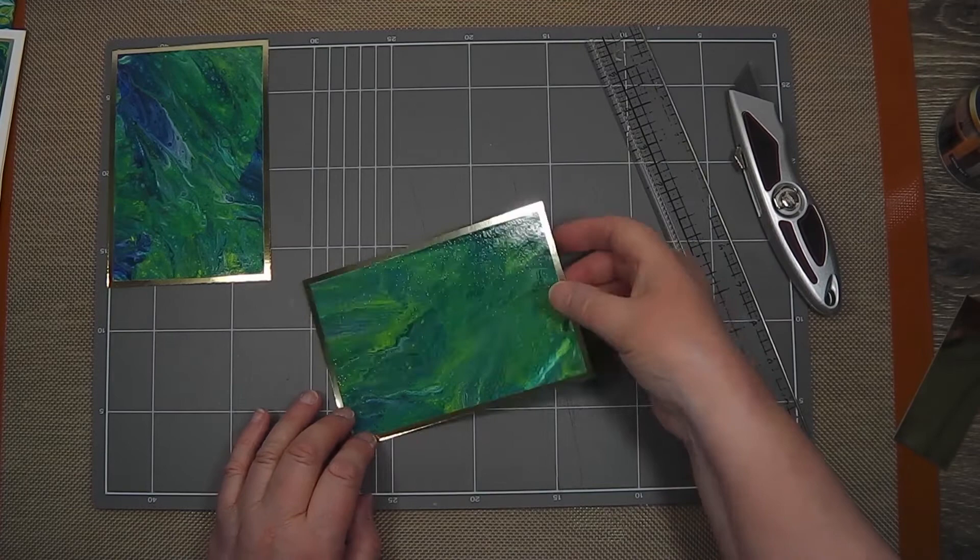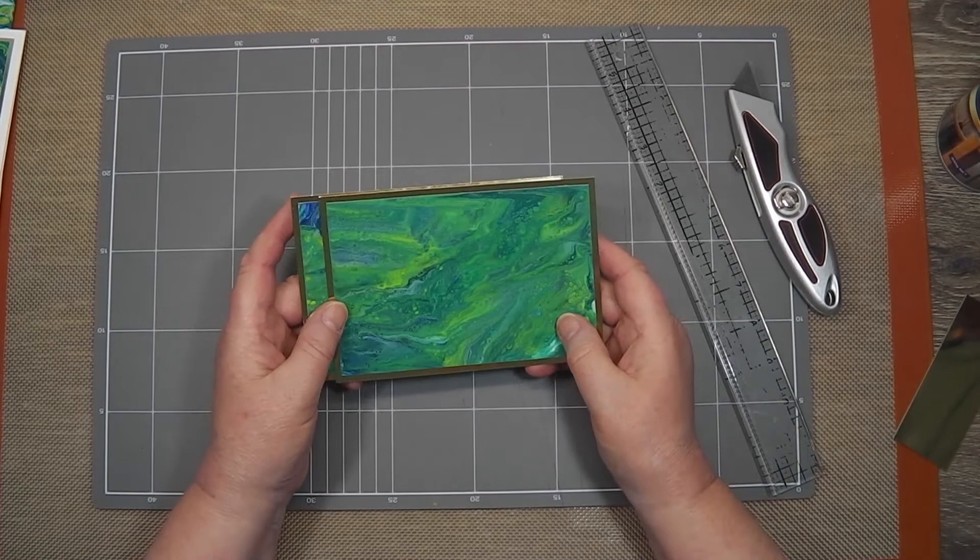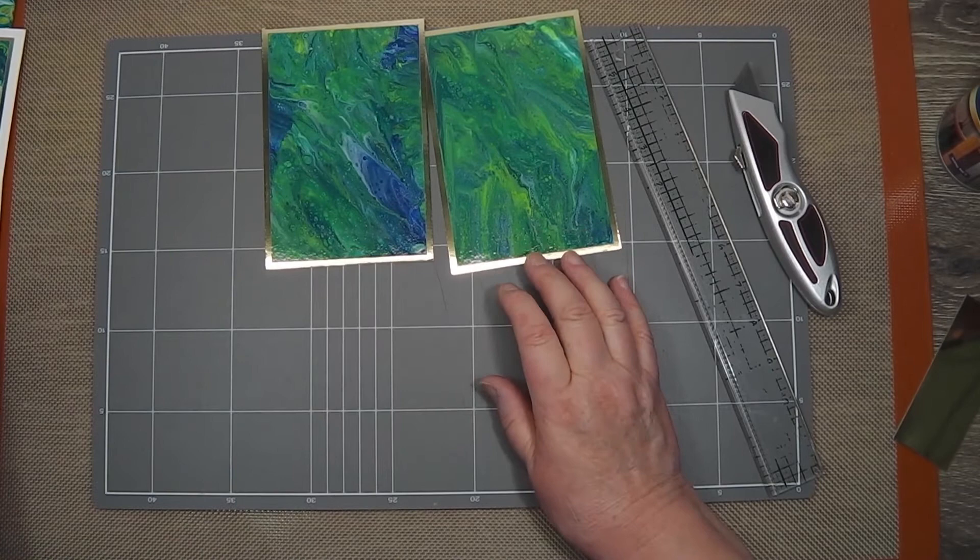So that's all it is. It's just a quick tip today on using up the extra paint from an acrylic pour if you, like me, don't like the thought of the waste.